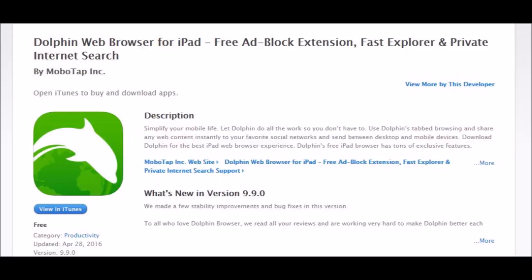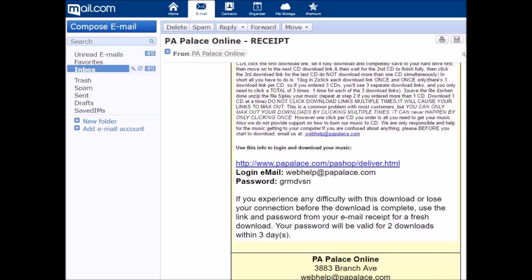After you get all that installed, go to your email, because after you place a download order you'll receive an email with a long list of instructions on how to download and a password to log in with. It's very important that you read the instructions — they tell you tips and tricks on how to do it. Go to the bottom of the email after the instructions and you'll see the link, your username, and your password.